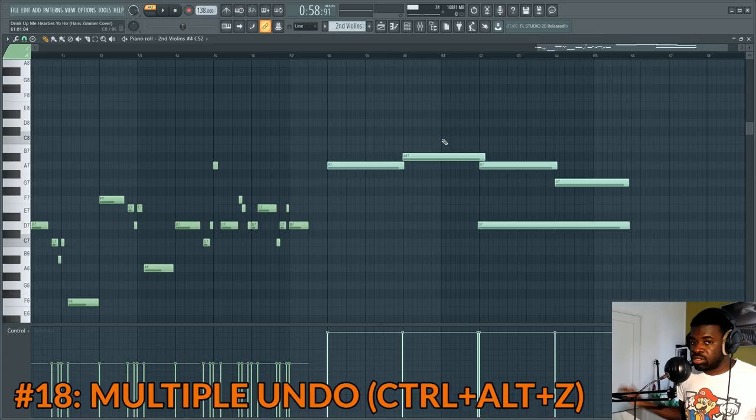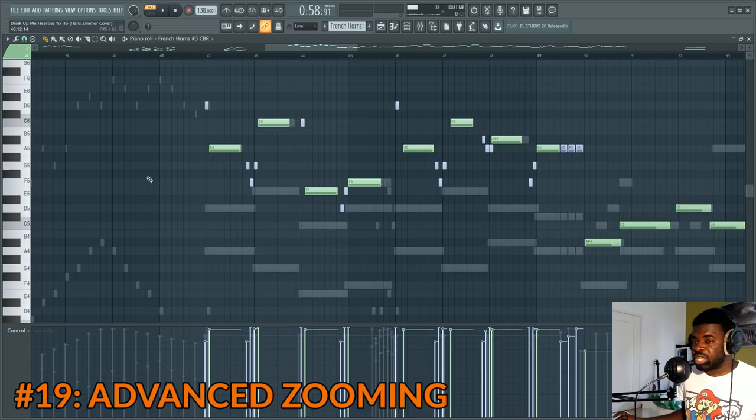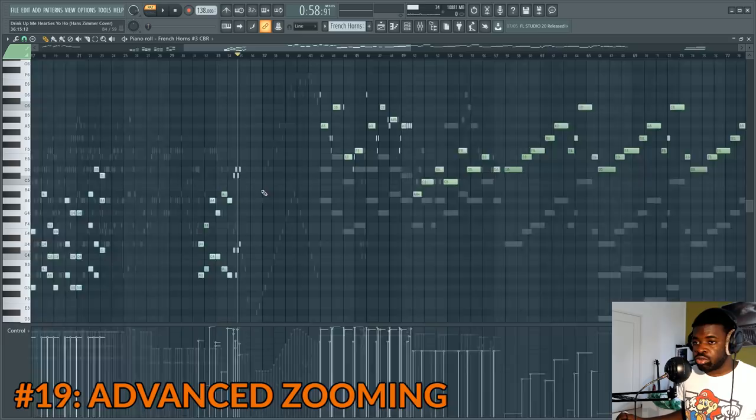Tip number nineteen: zooming. If you have a pattern and want to see all the notes, press Ctrl and right click on an empty spot — it zooms to fit the whole thing. Ctrl+scroll up zooms in, and Ctrl+scroll down zooms out.